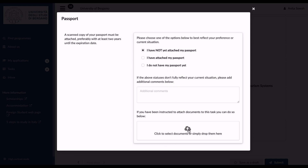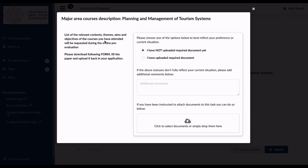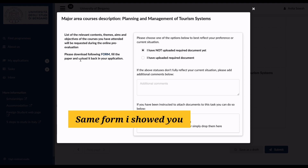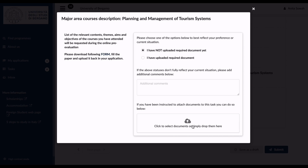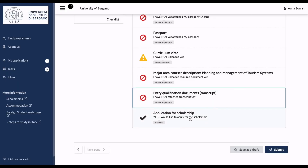For the major courses checklist, list the relevant contents, themes, aims, and objectives of courses attended — this is requested during online pre-evaluation. Download the form, fill it in on paper, and upload it back in your application. For entry qualification documents, scan and attach transcripts of the last three or four years translated into English. Indicate whether you have uploaded them and upload the files accordingly.